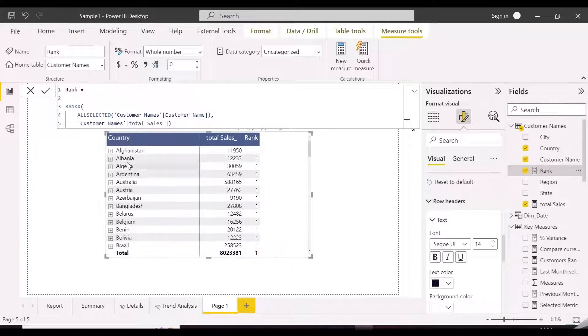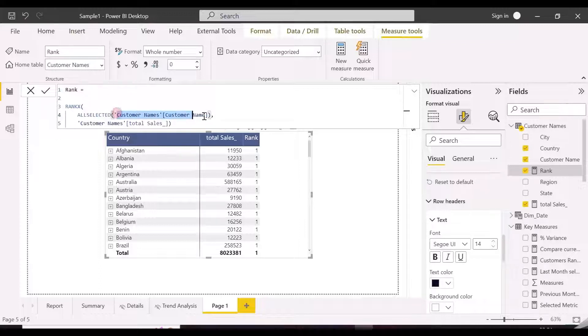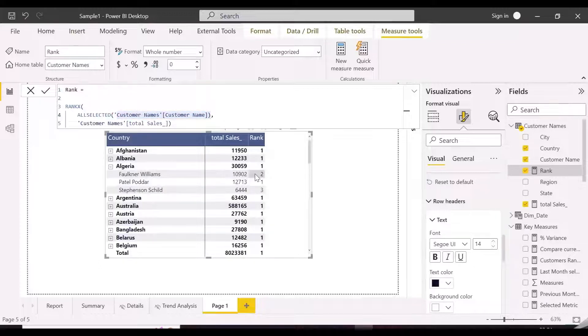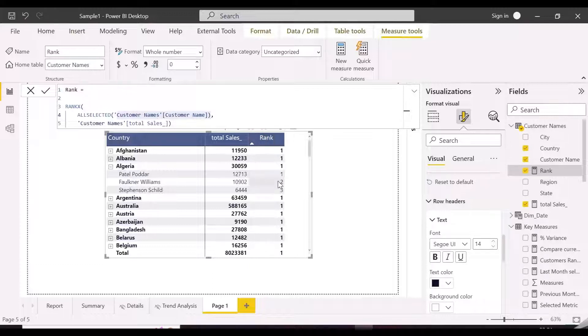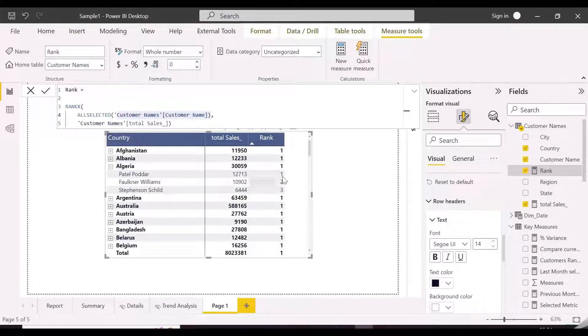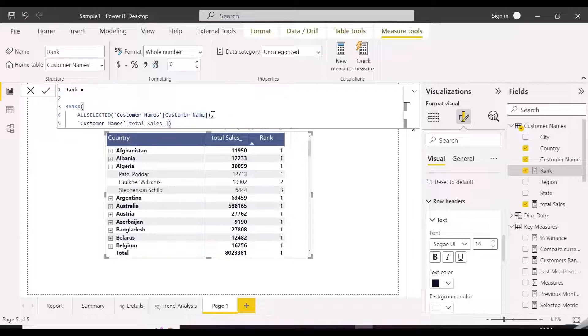This expression is not able to calculate ranks on countries level, but it is calculating correctly on customers level. For each country, it is showing same rank which is 1, also it is showing rank for the grand total too.